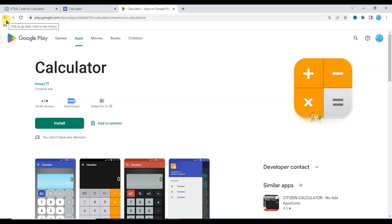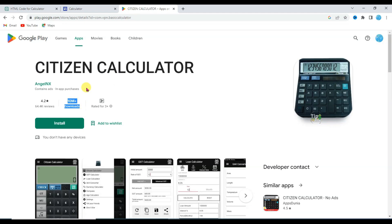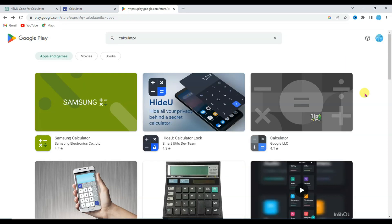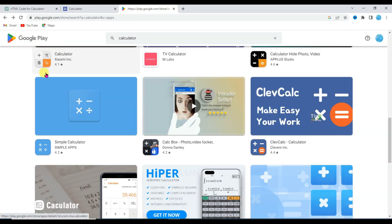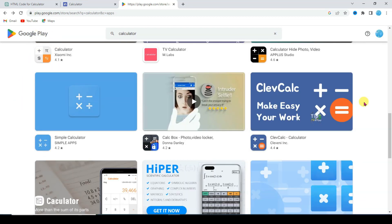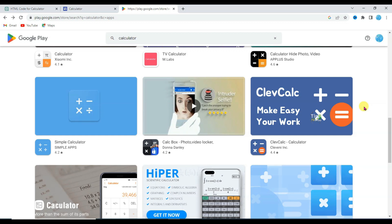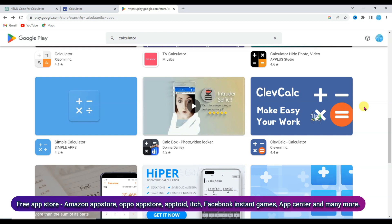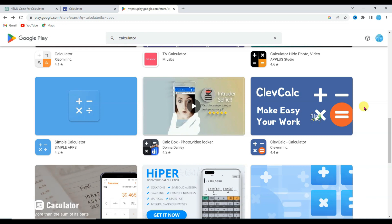Let me show you another app. Here you can see this calculator app has more than 10 million downloads. All these apps have millions of downloads. Maybe you know Google Play Store is not free — you will have to pay money to publish your app on Google Play Store. You can publish your app for free on Amazon App Store, Oppo App Store, Samsung App Store, Vivo App Store, AppTweak, and many more.